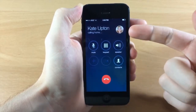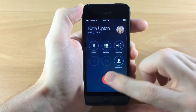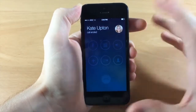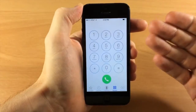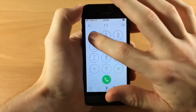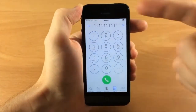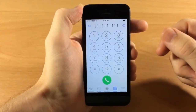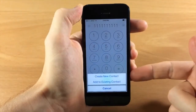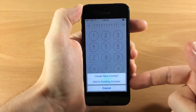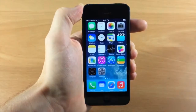Now if we cancel that call and enter a number not saved in our contacts, you'll notice that the 'add to contacts' button has changed to just a plus sign. From there you can create a new contact or add to an existing one.